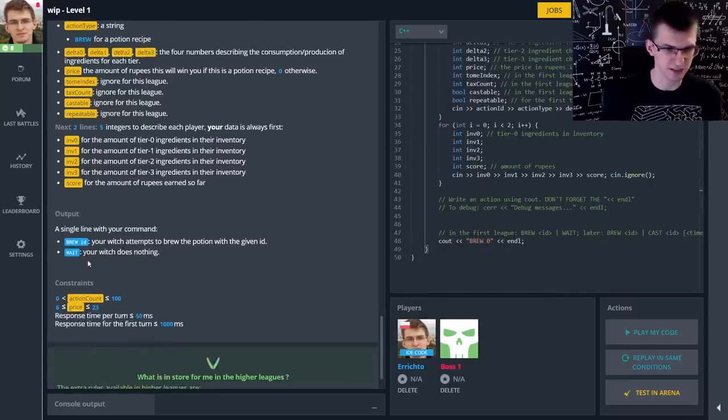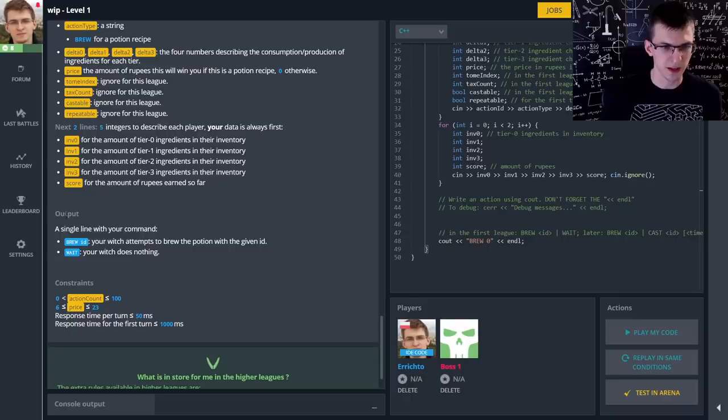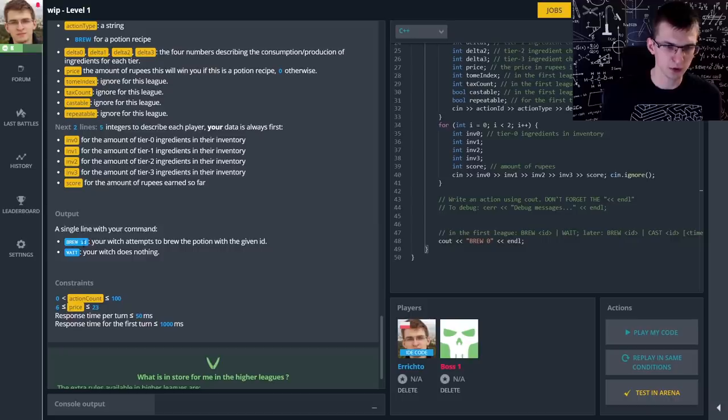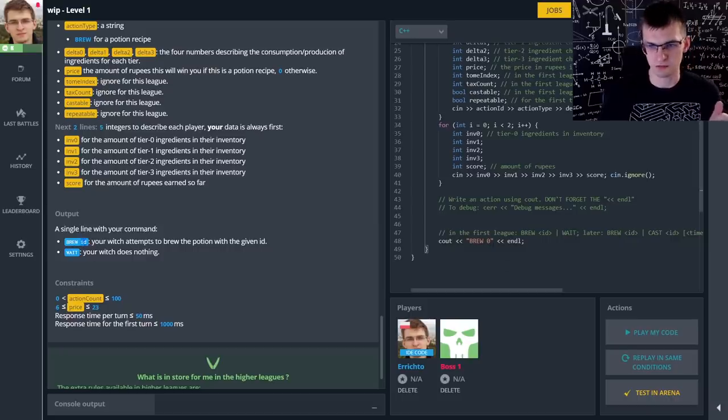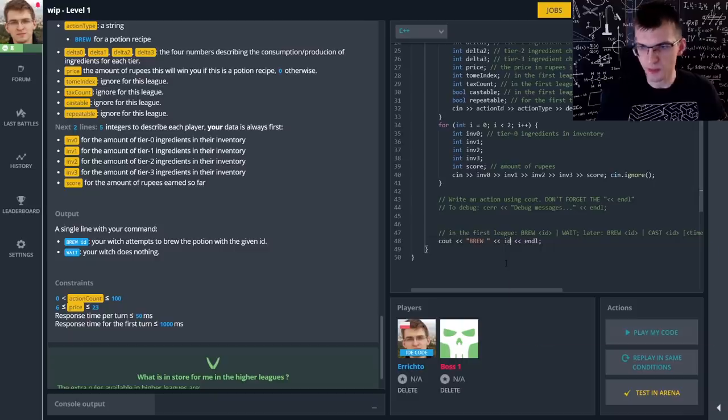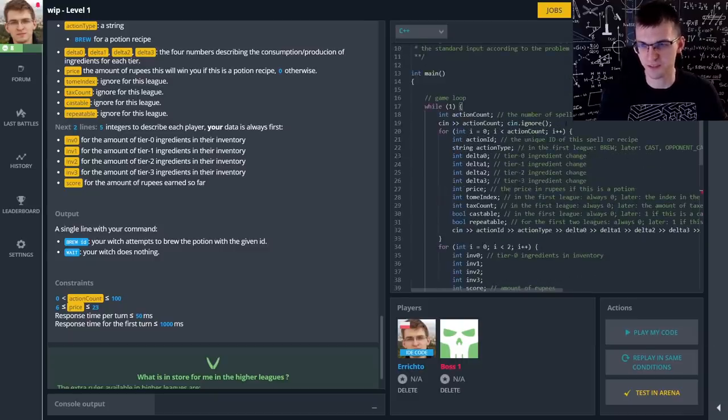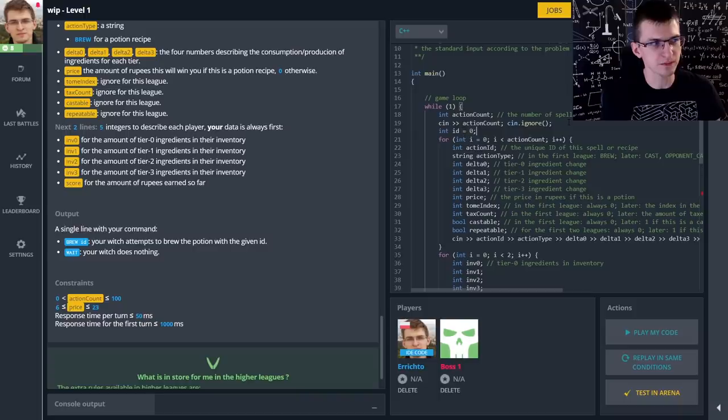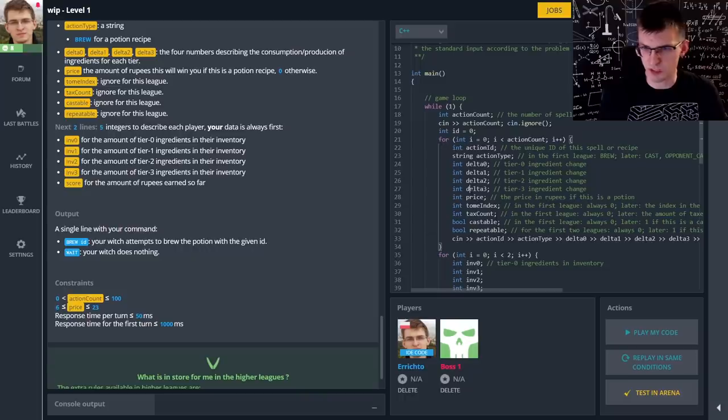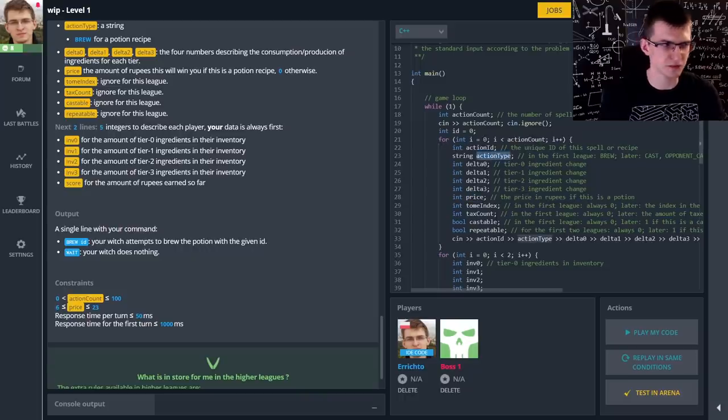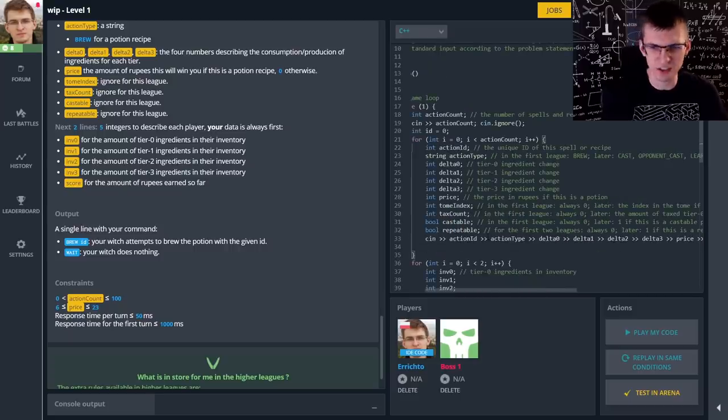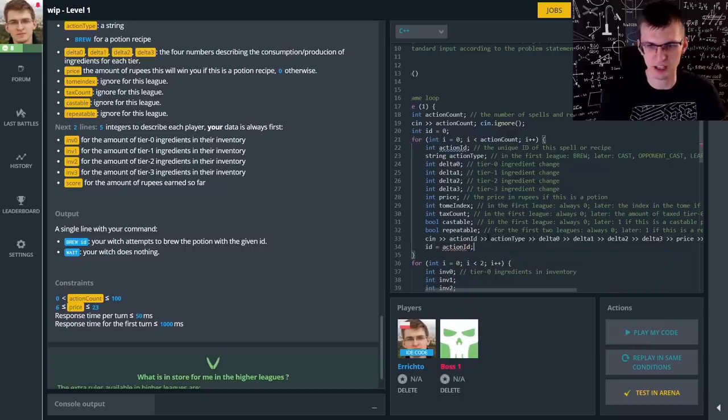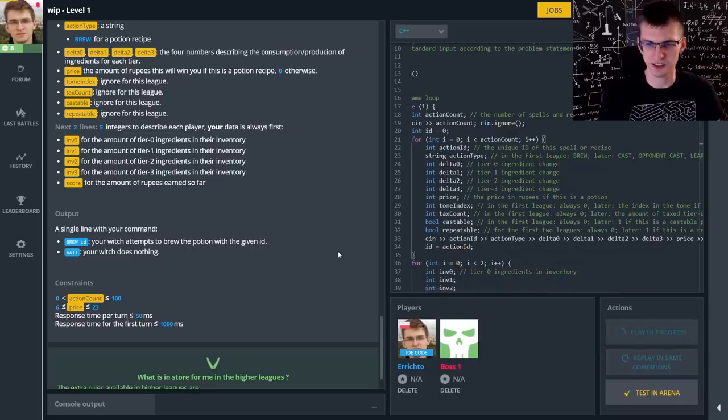In the statement they say output is a single line with your command. It's either brew something or wait. Brew and id of a potion. Let's modify this code then. I need to get this id. We'll create it here. And as I read recipes with some price, action type, it is useful later, not right now. I will ignore all other types, all other things and I will just say id is action id. Every time overwriting it. Let's run again.